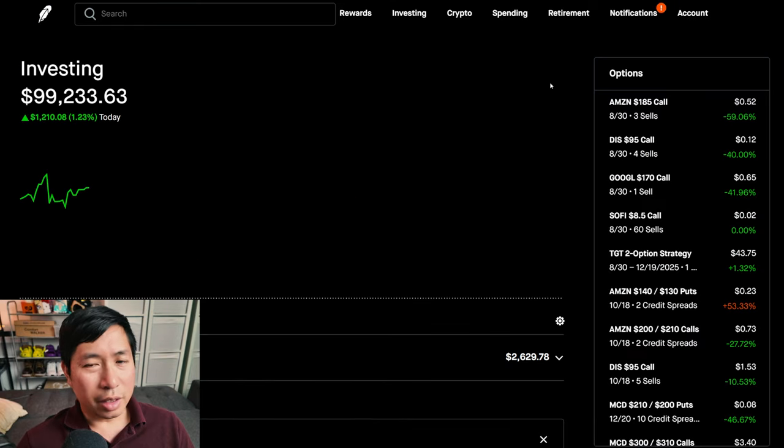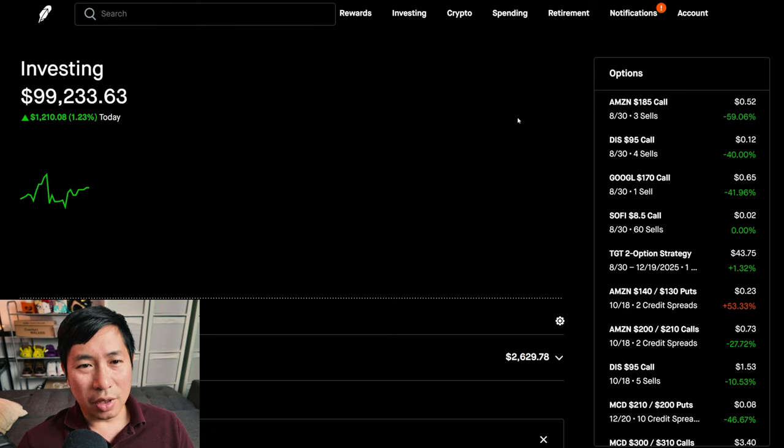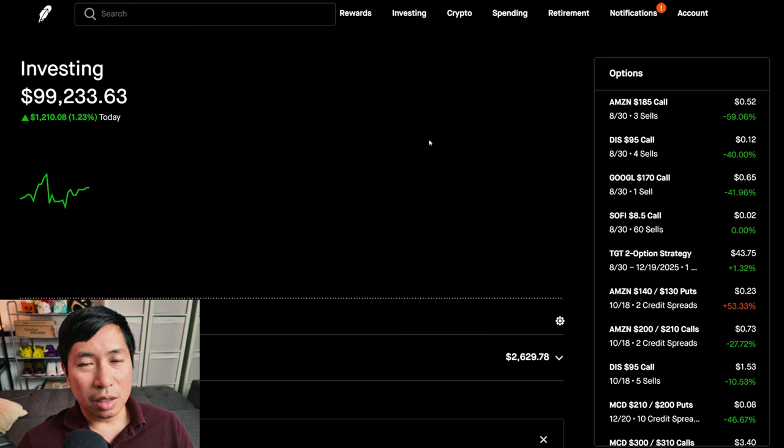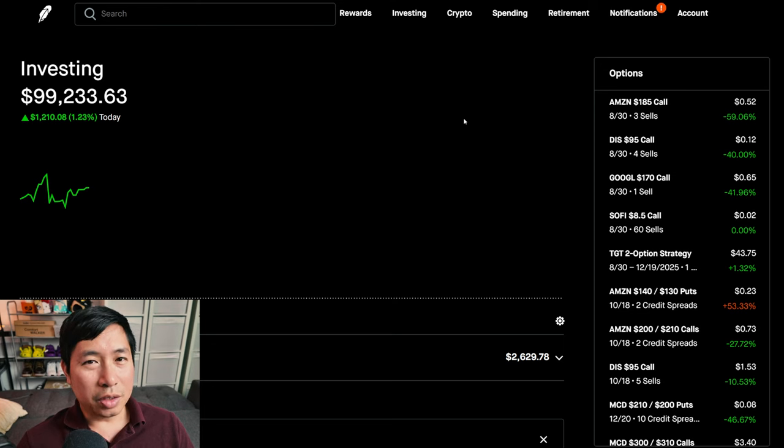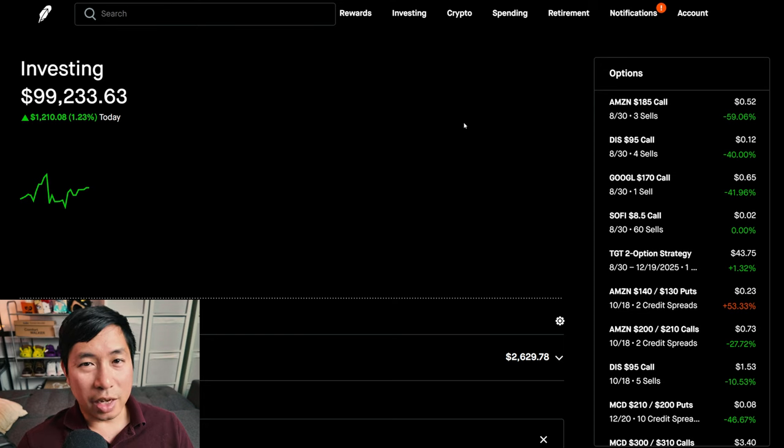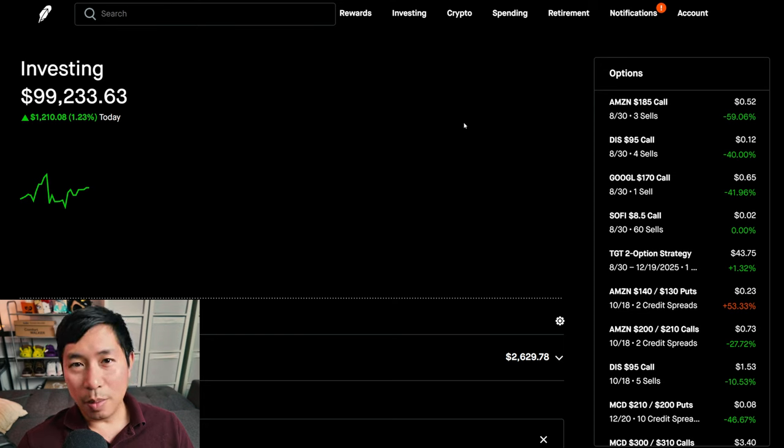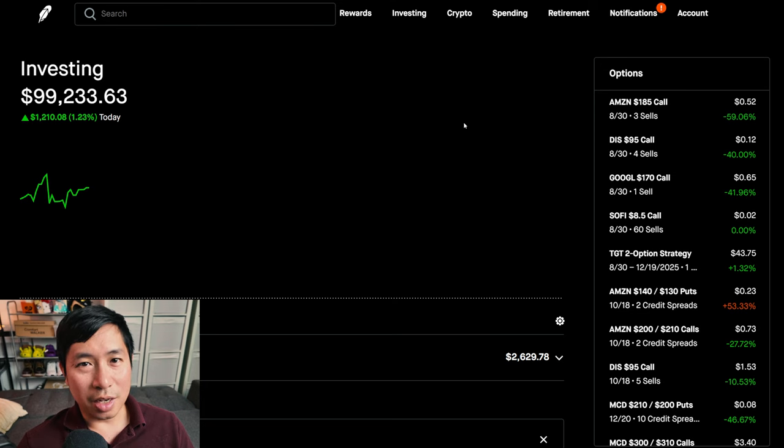Alright, I think that's pretty much it for this portfolio update. I have nothing else to report, but I'll keep on making more updates so you guys stay up to date on what's happening in my portfolio. I hope you guys enjoyed watching this. If you guys like this type of content, please make sure to like and subscribe and I will keep on making more of these videos. Thank you for watching and I'll see you guys next time. Bye.